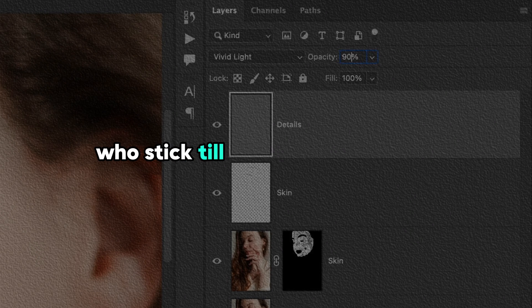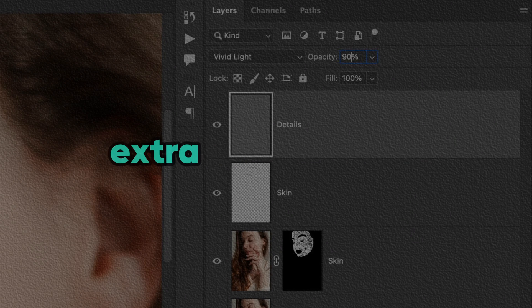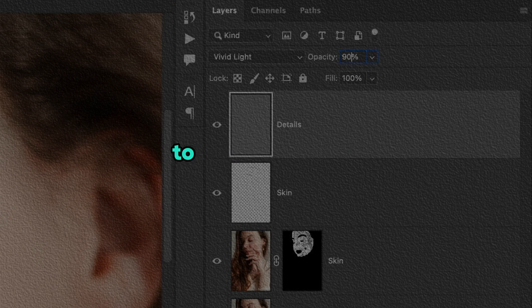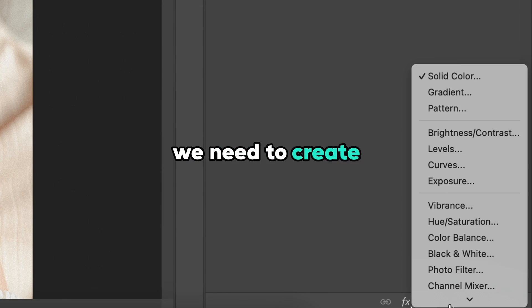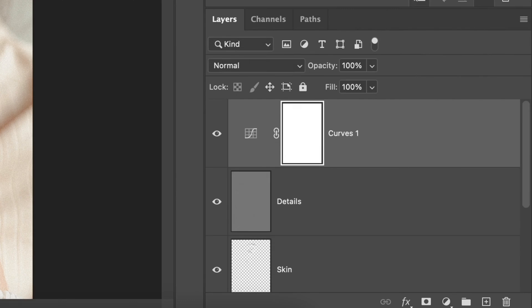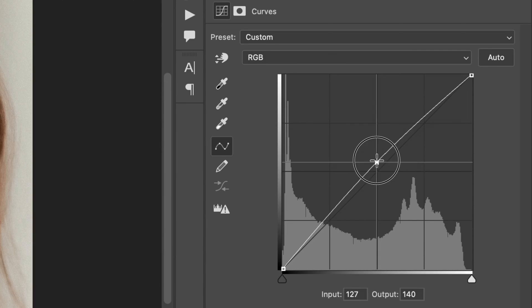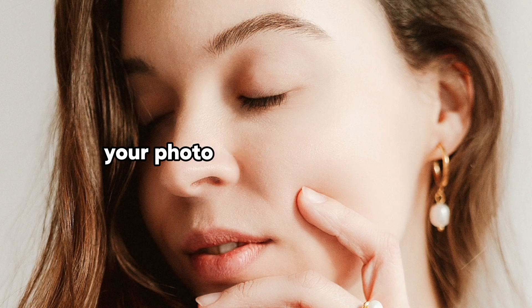For those who stick till the end of this video, I'll share one more extra retouching tip that I love to do to make skin shine. For this we need to create an adjustment layer called curves. Click in the center of the curve and drag it to the top. Your photo has to look like this.